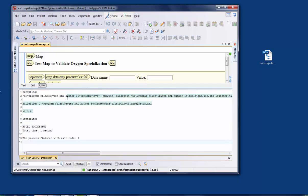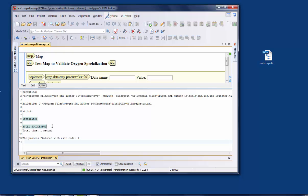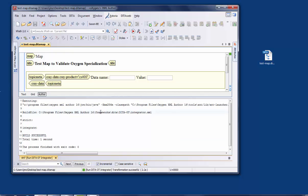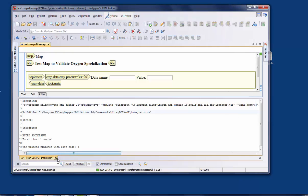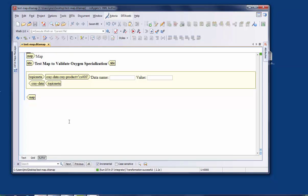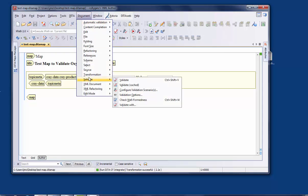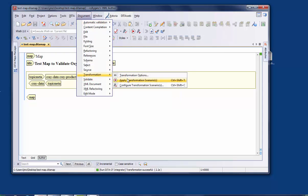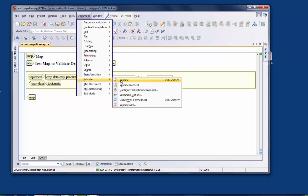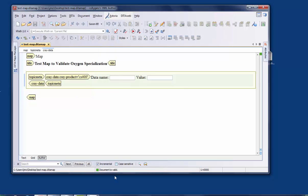And you should see some status messages come up on your Oxygen window, and hopefully you see something like Build Successful. The last thing you need to do, just as a kind of a sanity check, you can exit out of the status window down here, and then you can do a Document, Validate, Validate command. If you select that, you should see a green light that says Document is Valid.